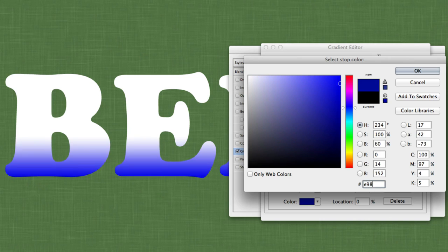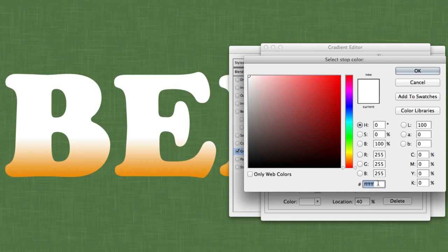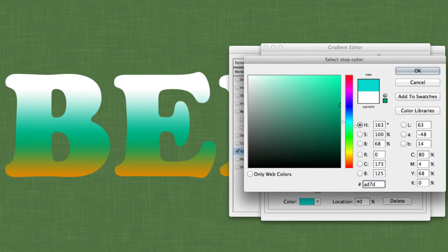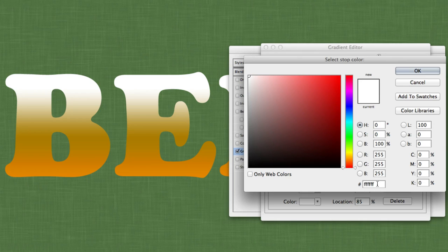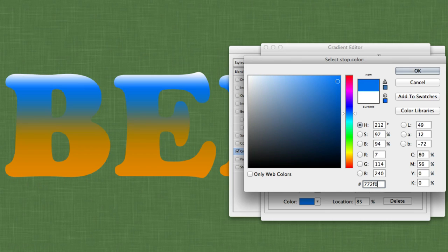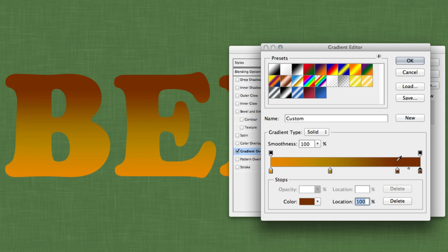The far left color value is E9 8F 00. The one right beside it will be a little bit darker: AD 7D 03. The two on the far right will be identical, using the value 77 2F 02. Once one of them is complete, simply click on the other and sample the color we just set. The gradient is complete.